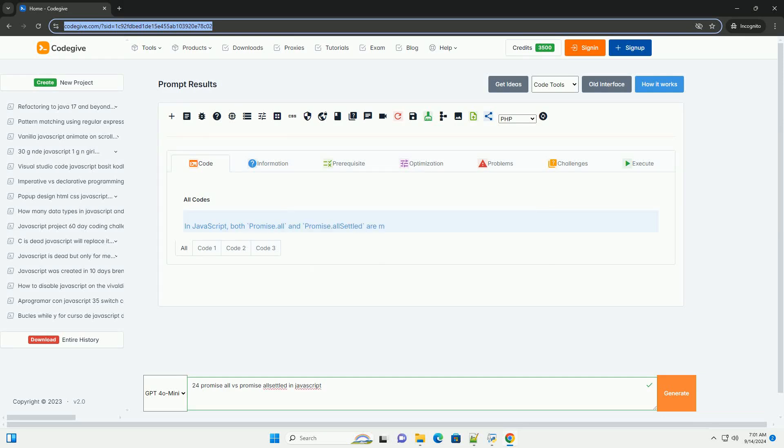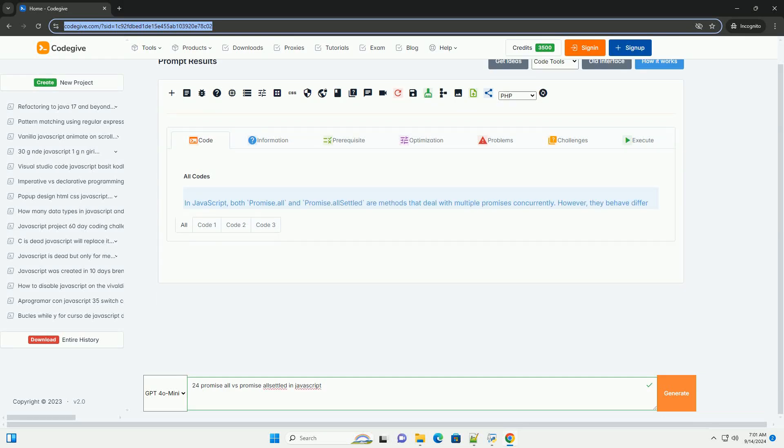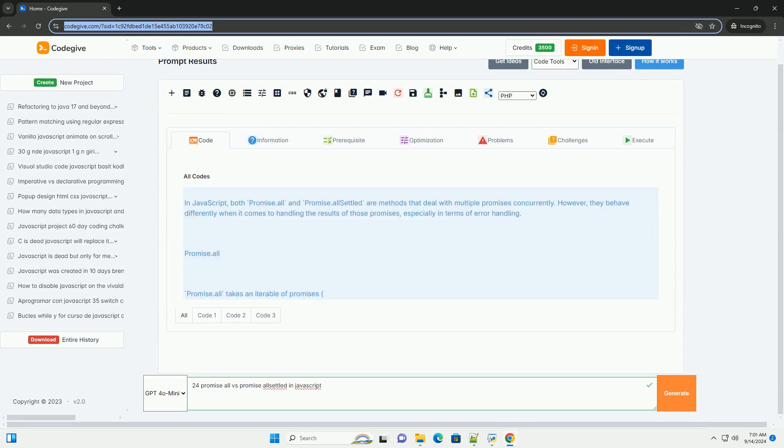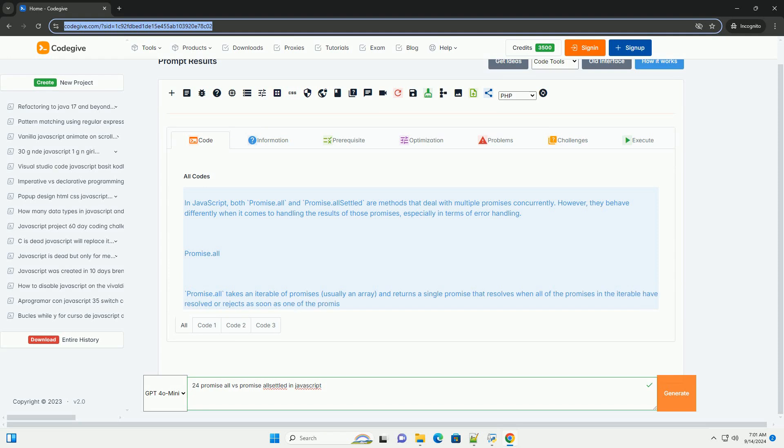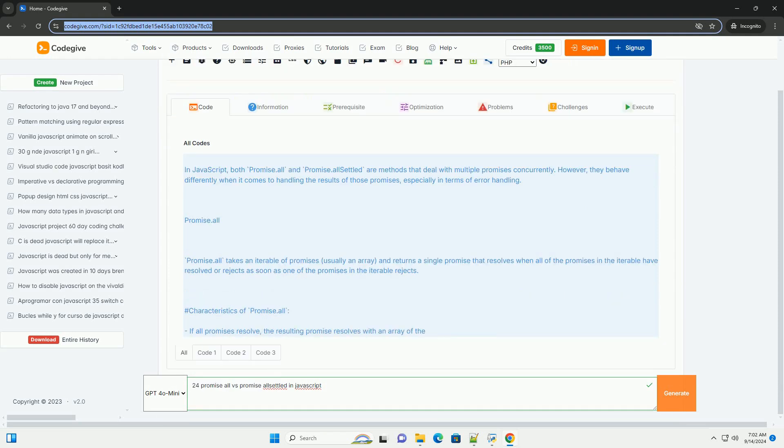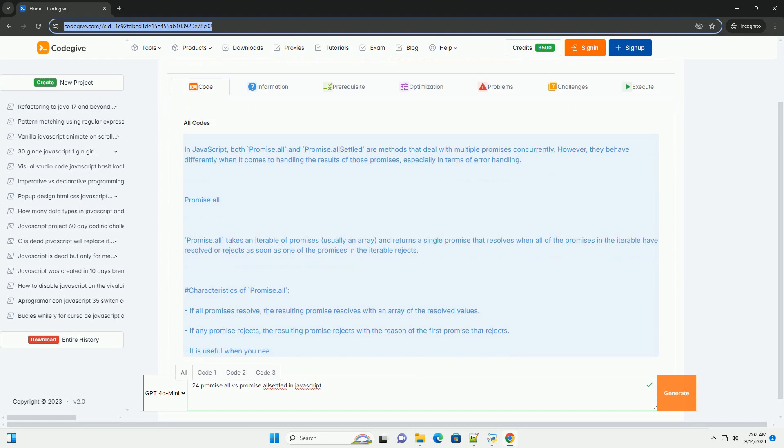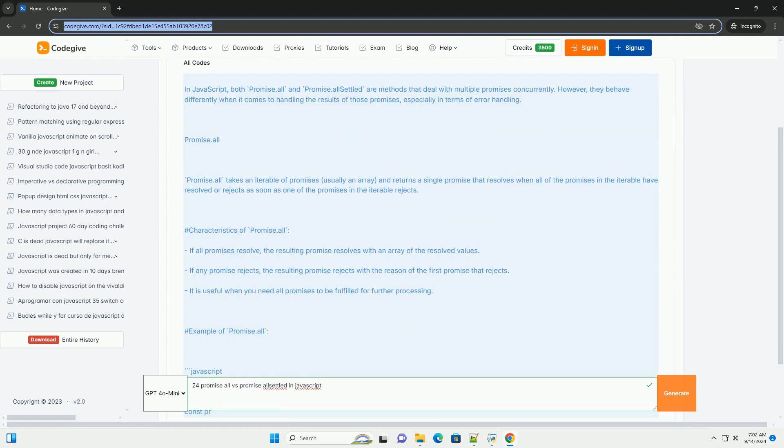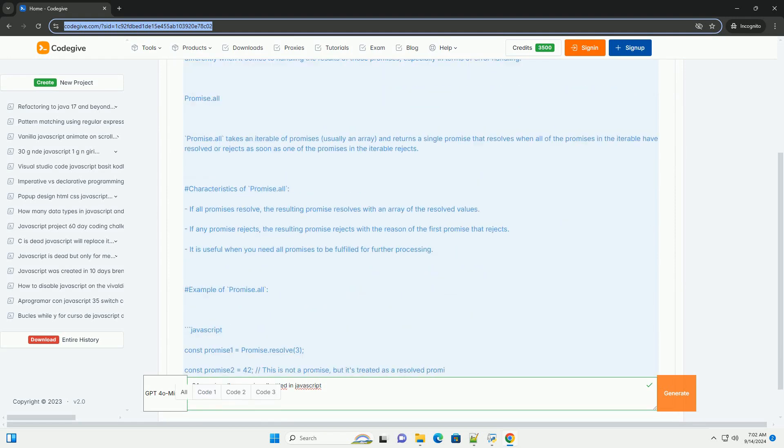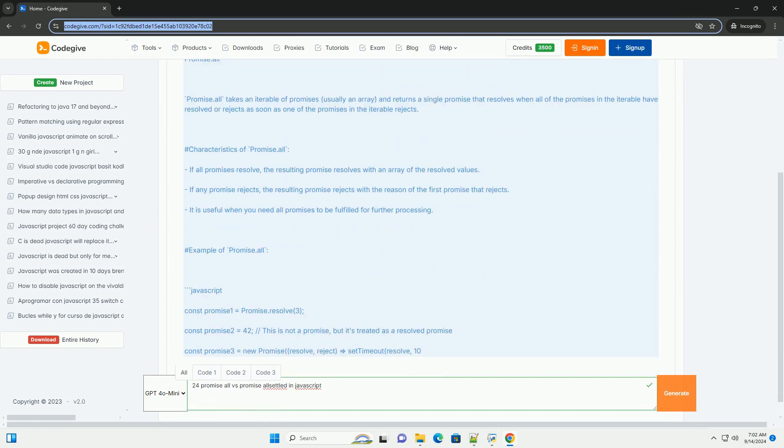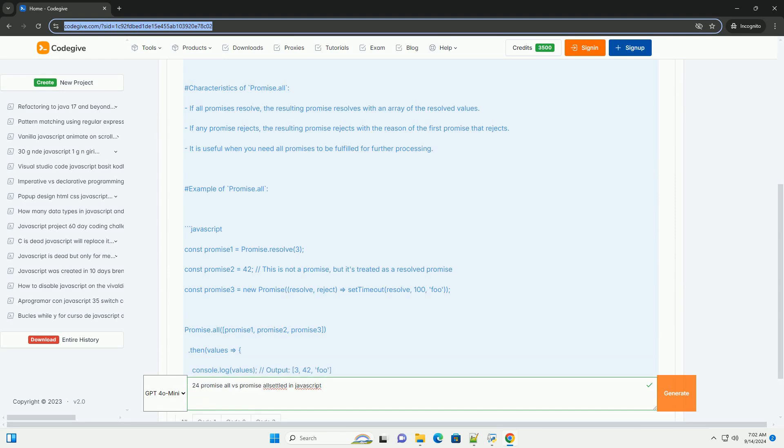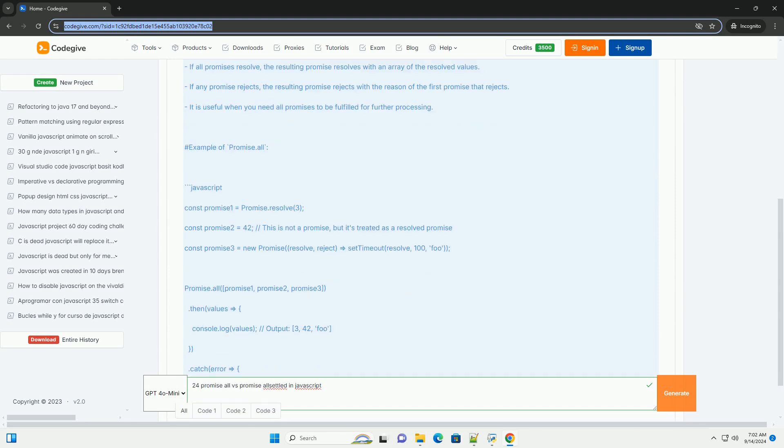Download the code from kadegiv.com. Link in description. In JavaScript, Promise.all and Promise.allSettled are both methods used to handle multiple promises concurrently, but they differ in their behavior regarding success and failure.